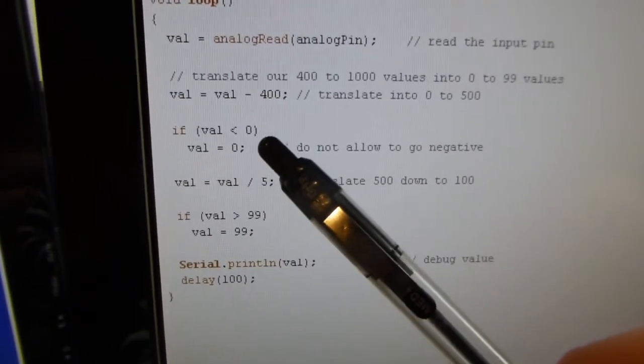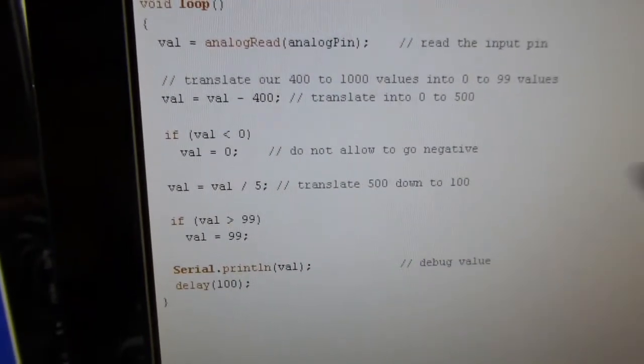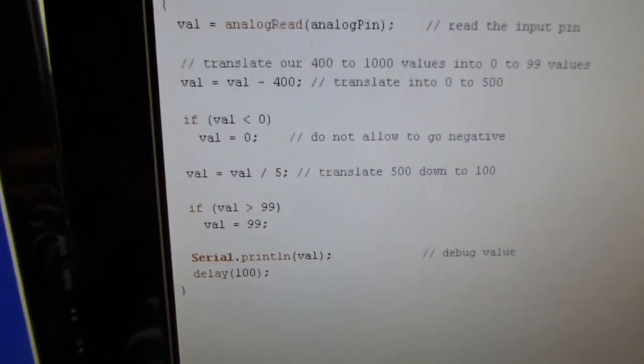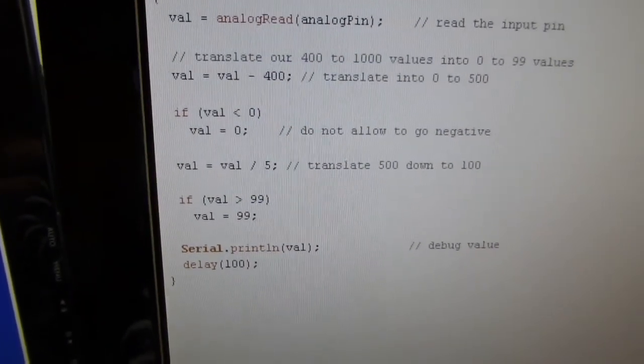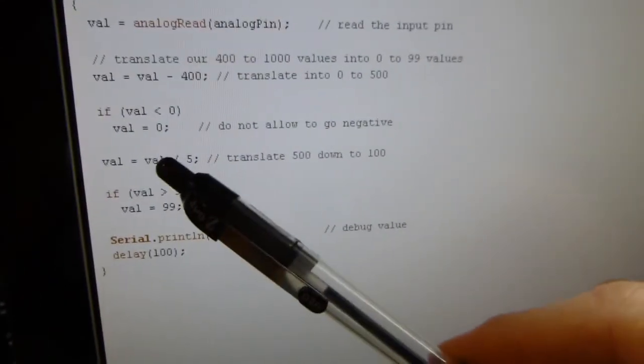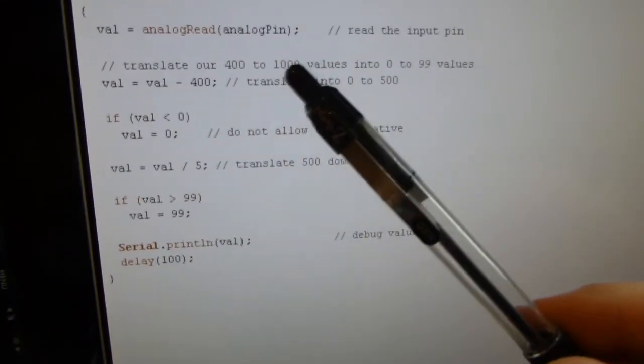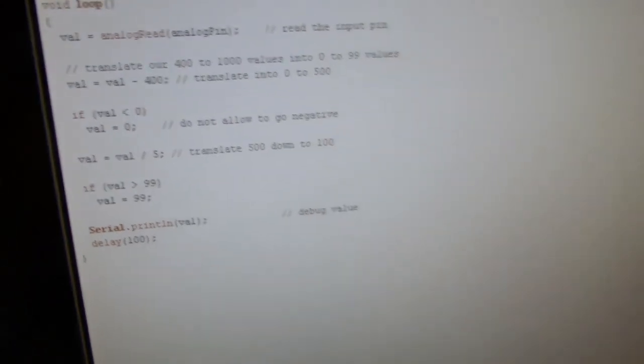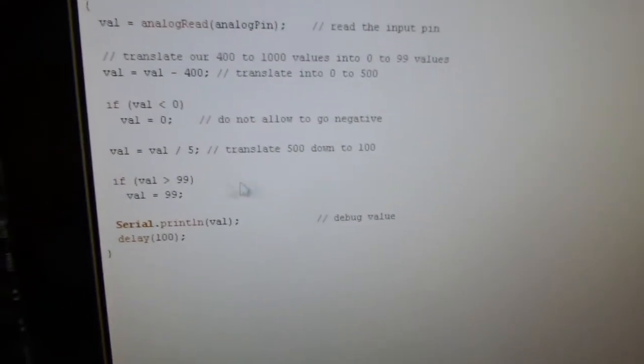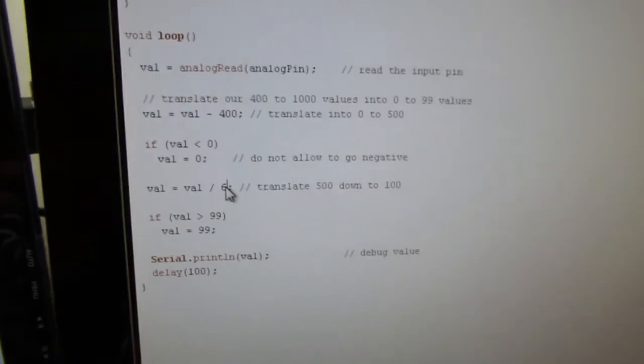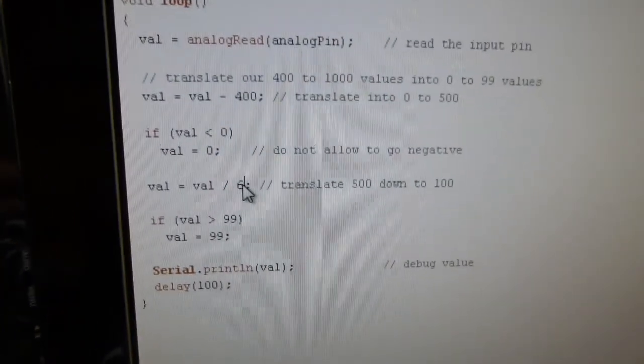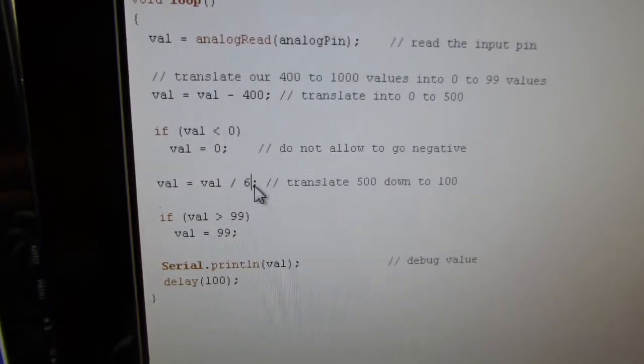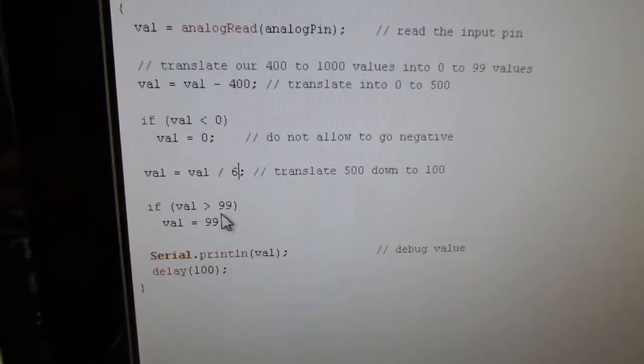It might. If I actually put this thing outside in the dark, it might get below that. I don't really care. It's just 0 is just a value that means it's pretty dark. Now, that's going to leave me with actually up to 600. So, probably, instead of dividing by 5, let's divide by 6. So, that'll translate my 0 to 600 that I have now. I have a 600 range into 0 to 100.